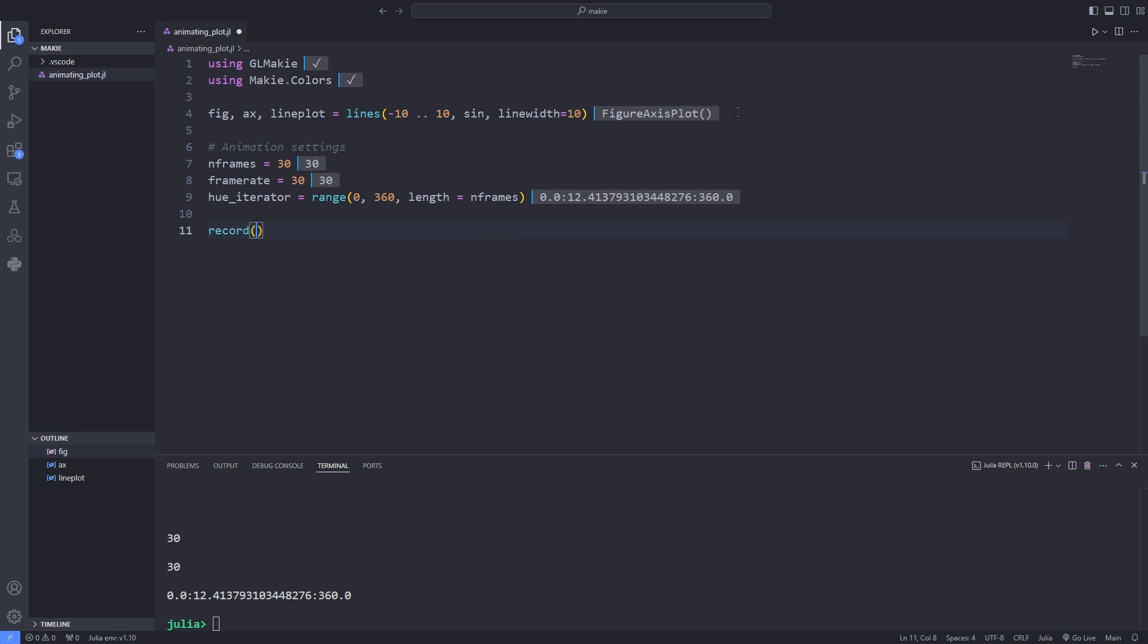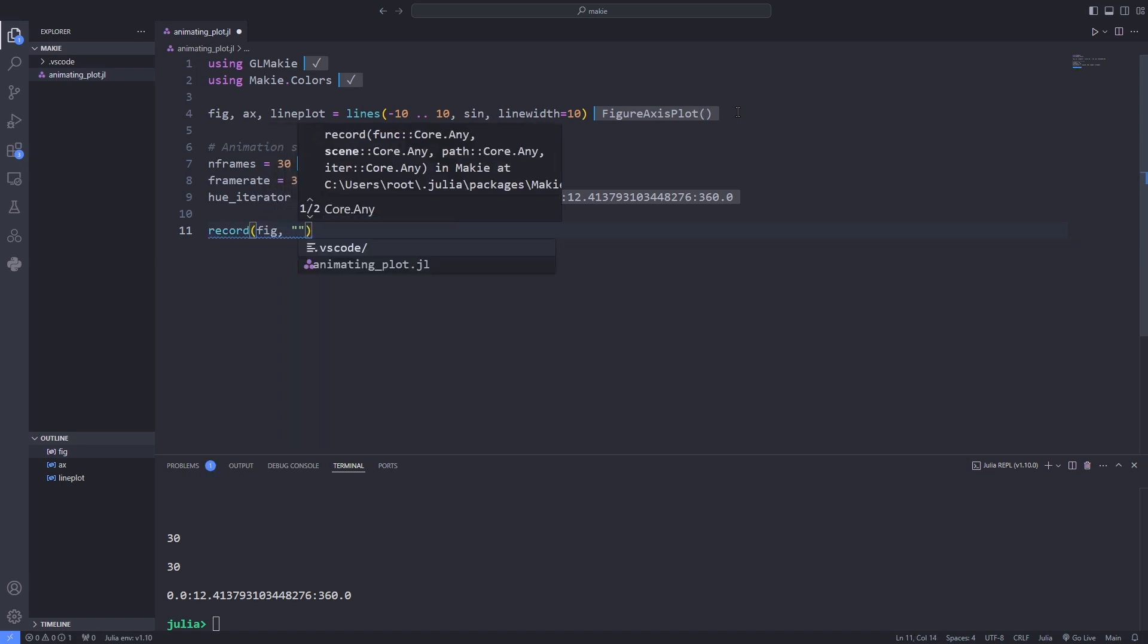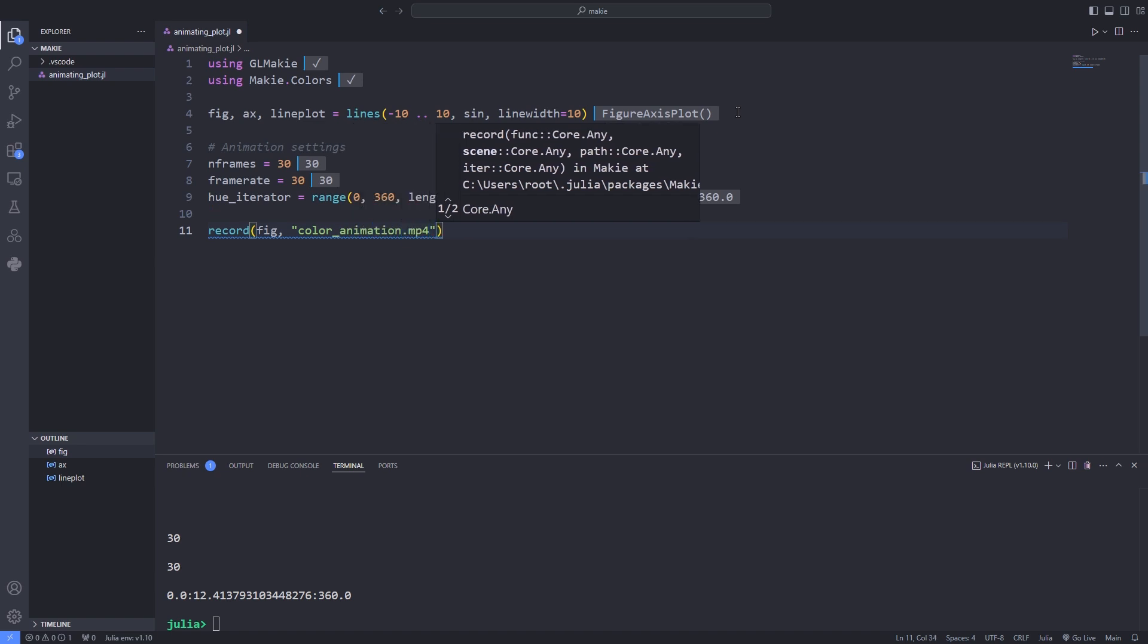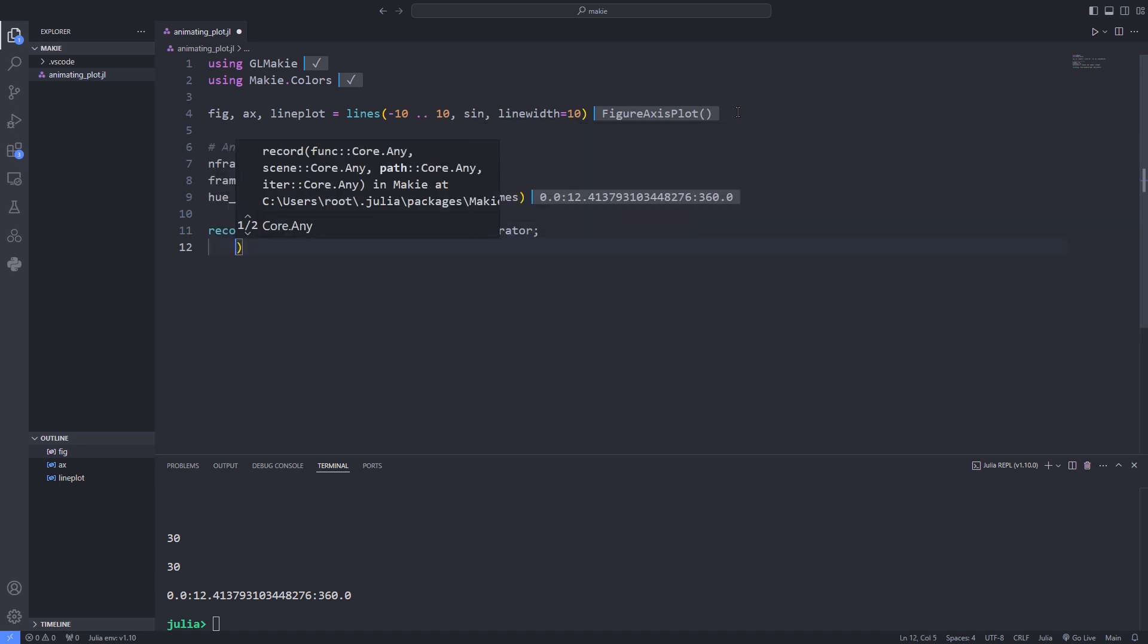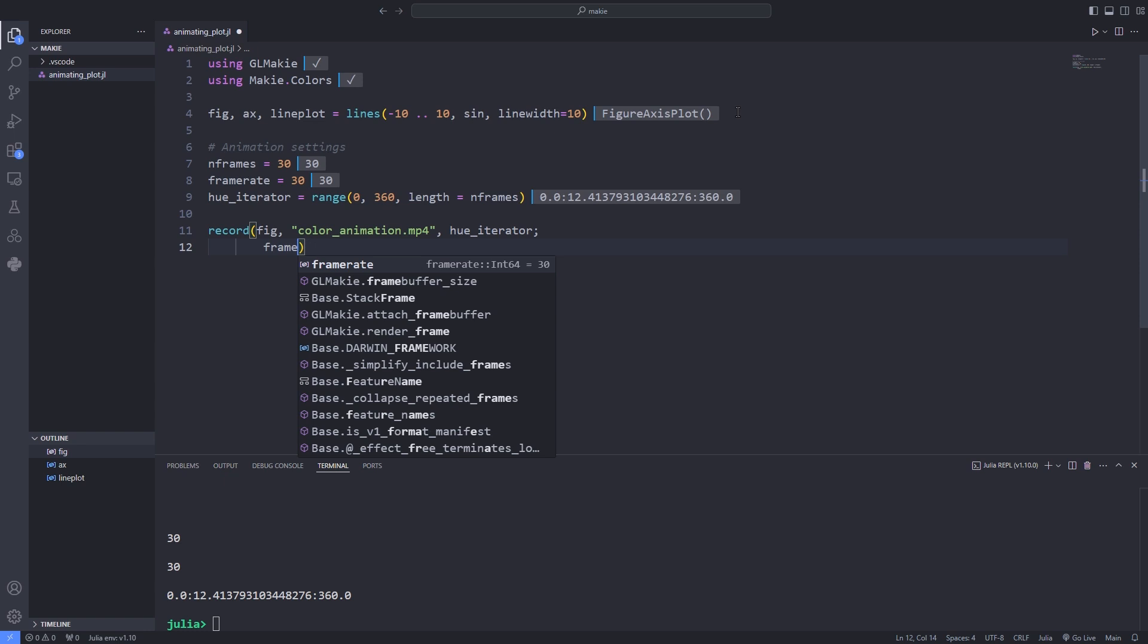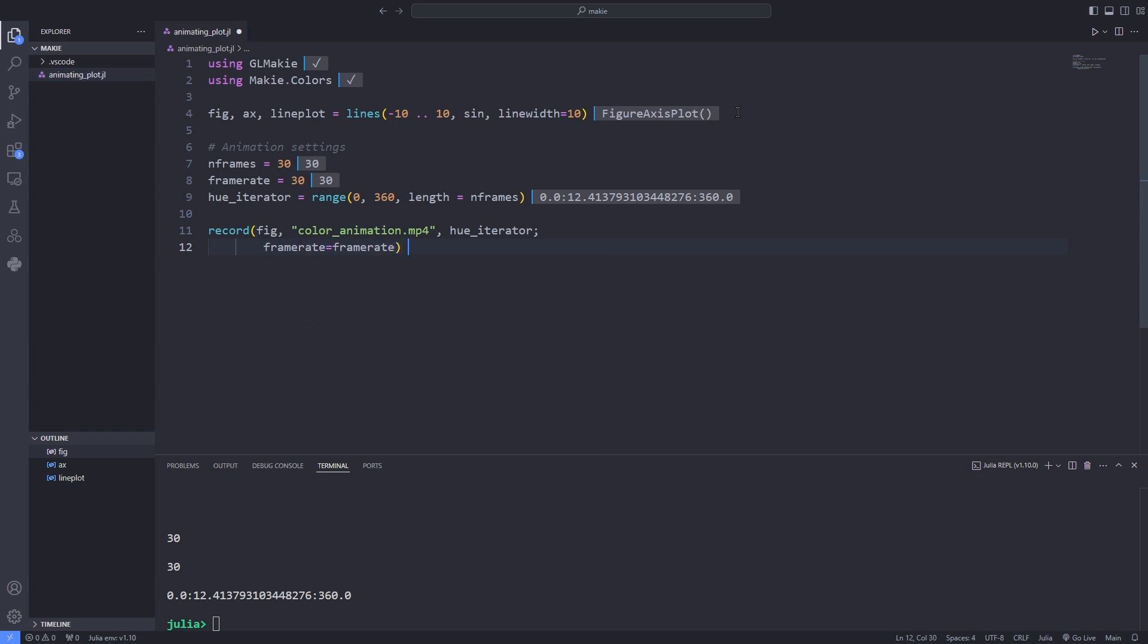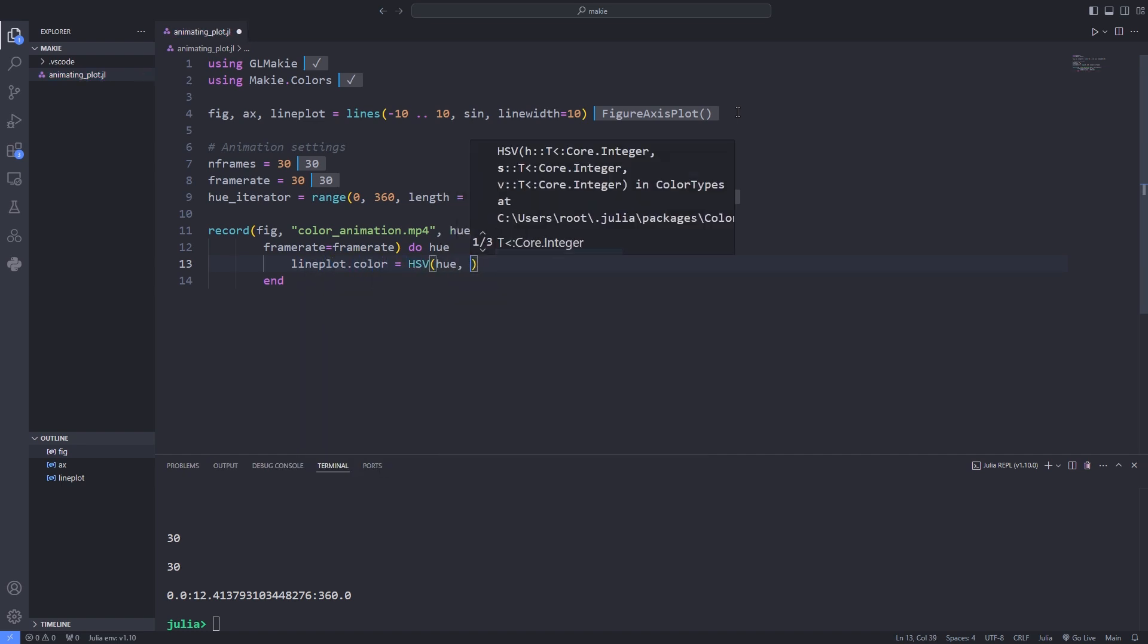Then all I have to do is to call the record function, pass the figure as the first argument and as the second argument specify the name of the animation file that I want to save. And also as the third argument I pass the iterator and finally as the keyword argument the frame rate. Then I use the do block and change the color of the line plot by using the HSV function and passing the hue to it.